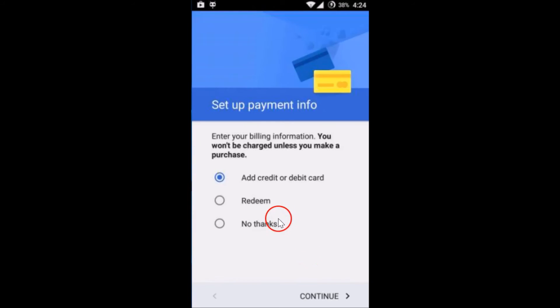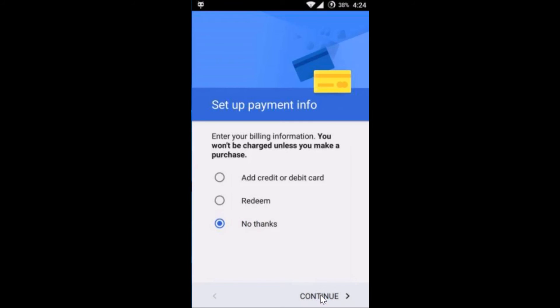If you like, you can set up the payment info, but I'm going to select No Thanks, Not Right Now and then tap on Continue.